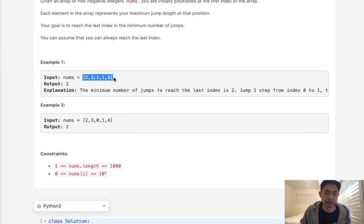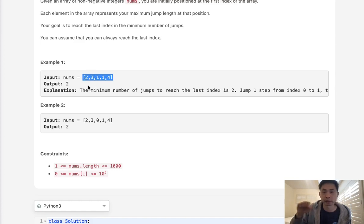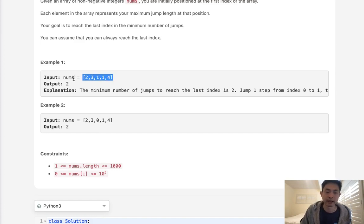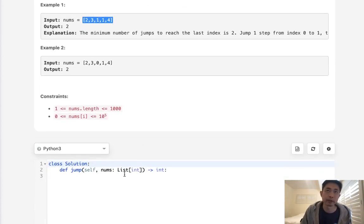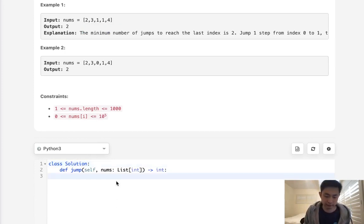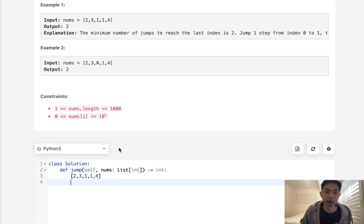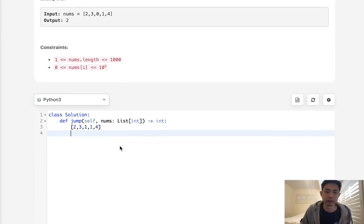Obviously, first impression here, you could write something recursive. You can start at the first position and recursively call each one of the paths that we can take and count the number of jumps until we hit the last index and return the minimum one out of all our recursions. But that's going to be exponential time complexity. It'll end up being n factorial. So we're not going to even bother with that. We know that's not going to be accepted.